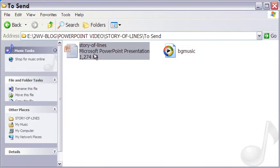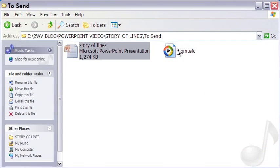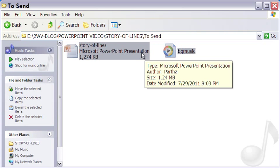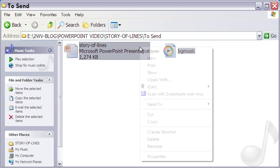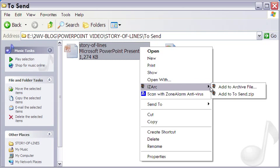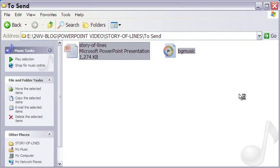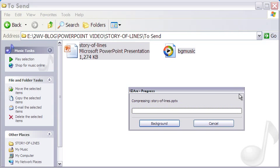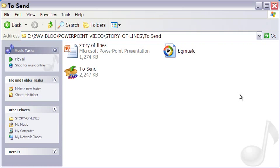Now I select the two files and from the right-click drop-down menu, I select Add to ZIP option. The ZIP file is now ready to be sent as email attachment.